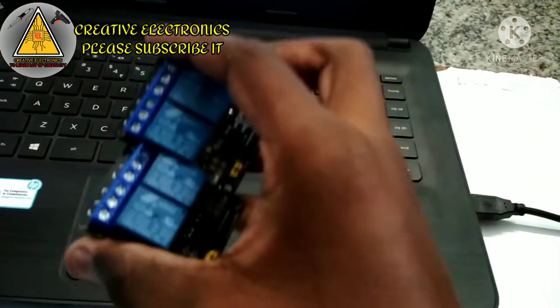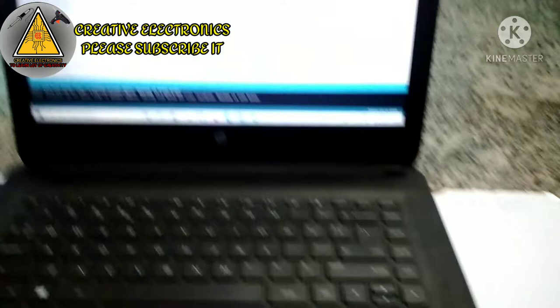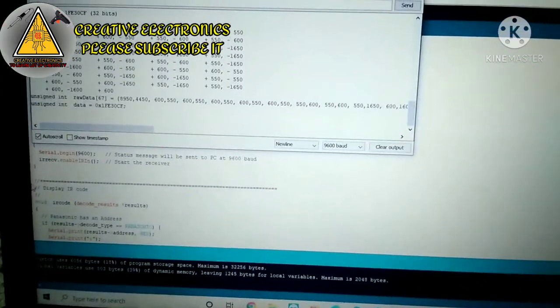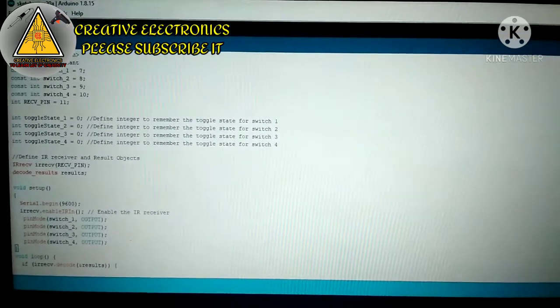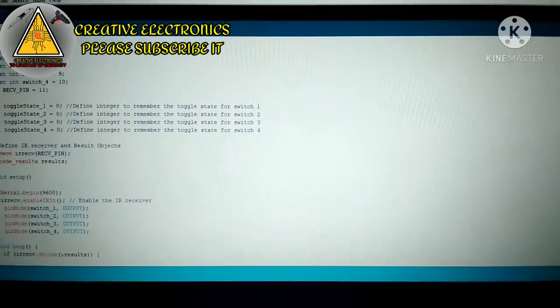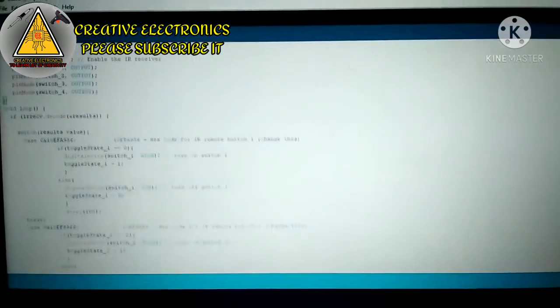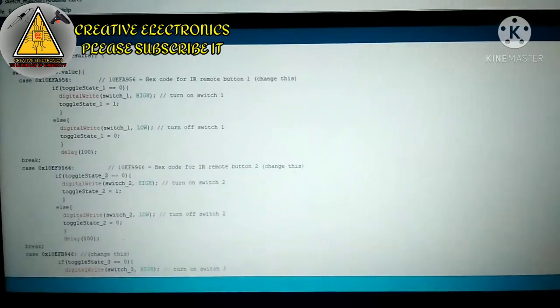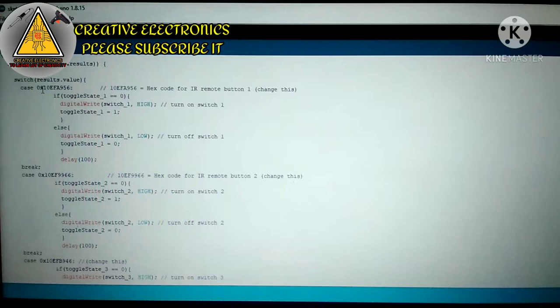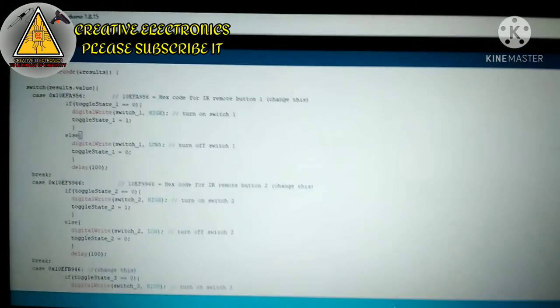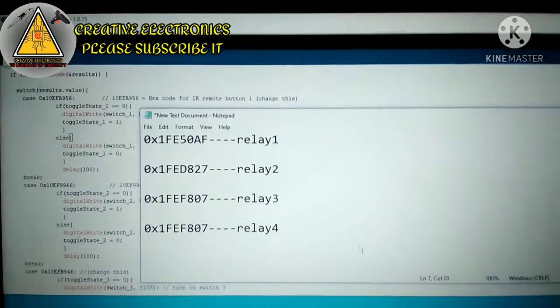I have only 4 relays, so I have only channels 1, 2, 3, 4. Let's copy this code. This is the main code. I will download this code.